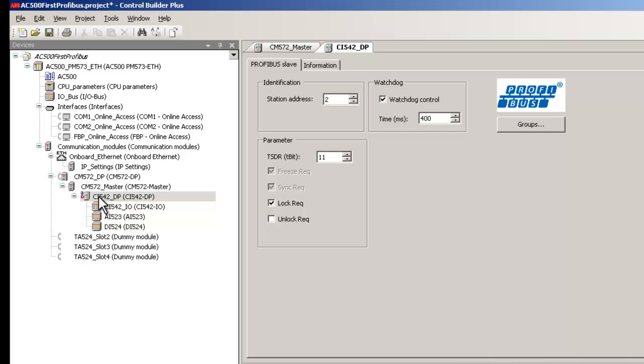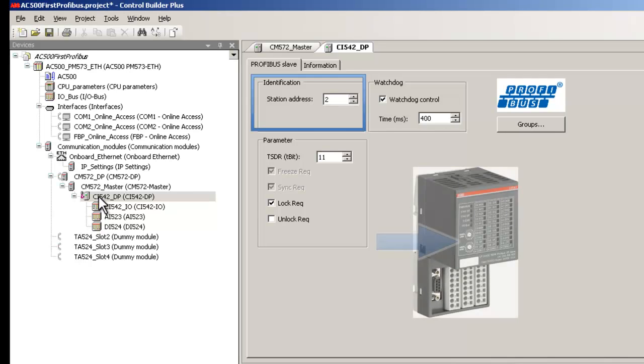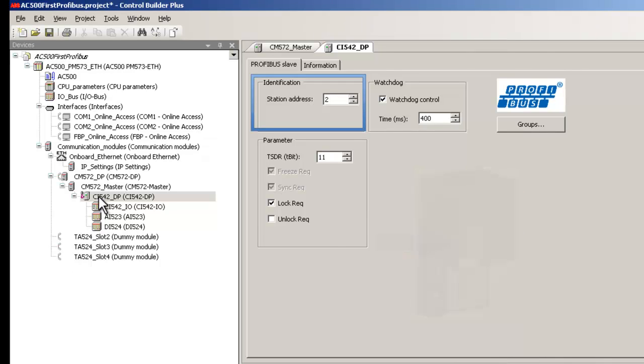Similarly, double-click on CI542DP branch to set the bus parameters for the slave. Important setting here is the Profibus address, which is to be done as per the hardware settings made in the slave module. Rotary switches are available on the slave to make the address settings, and once again we leave it to default address 2.